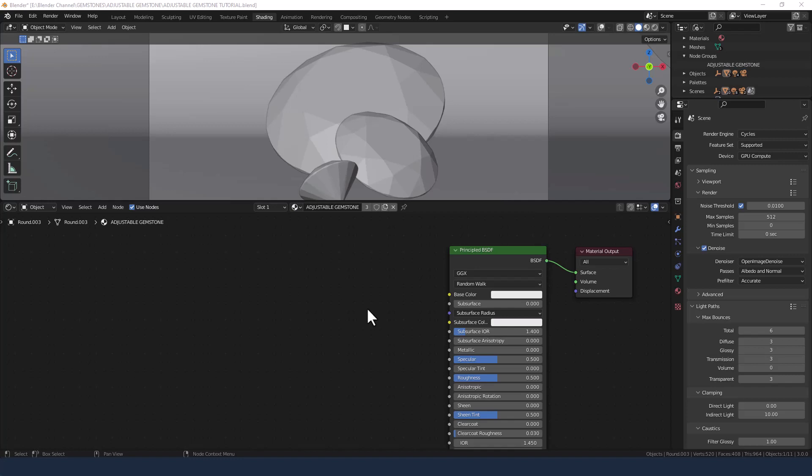This shader came about because I thought instead of creating a whole bunch of different gemstone shaders, we could actually create one that we could manipulate and change to represent all sorts of different gemstones.